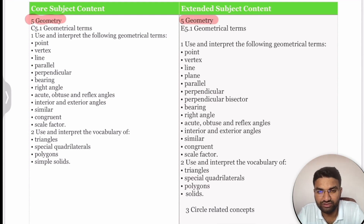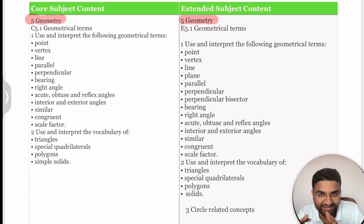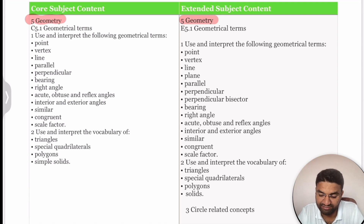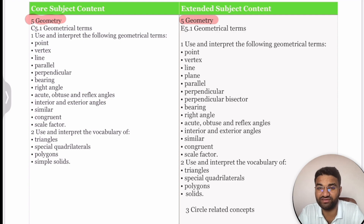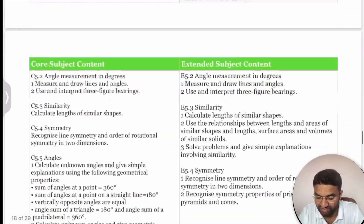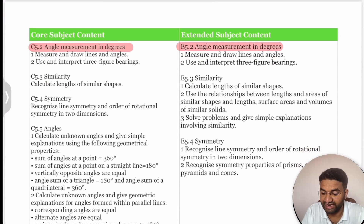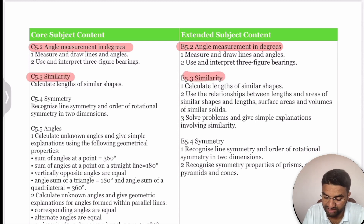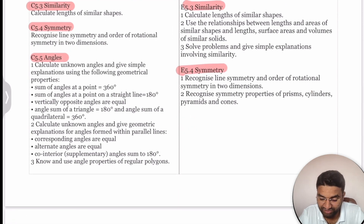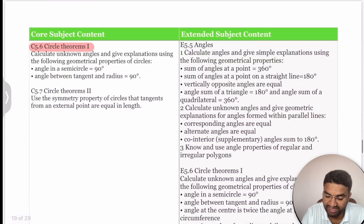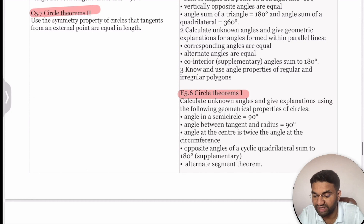In Geometry, students must understand and draw various geometrical concepts including parallel lines, perpendicular lines, bearings, right angles, interior and exterior angles, similarity, and congruency. Polygon and circle-related concepts are also covered, along with angle measurement, drawing lines and angles, symmetry, angle sum of 360° around a point, and the angle sum of triangles. Circle theorems are covered for both Core and Extended students, with Extended having some additional topics.